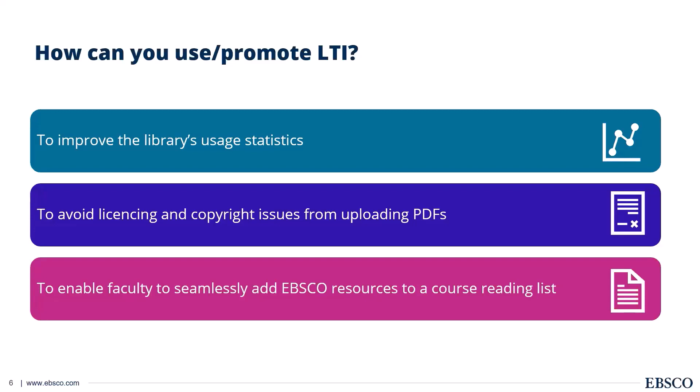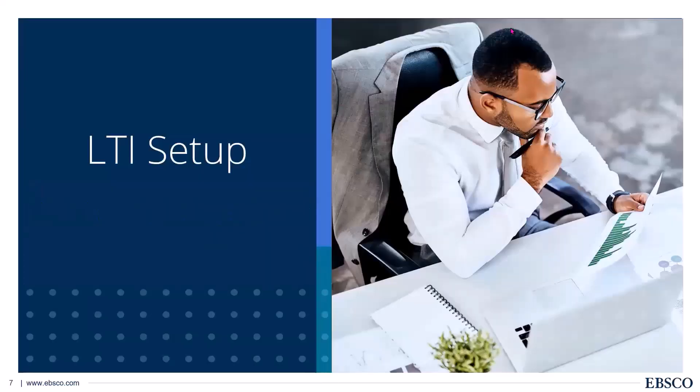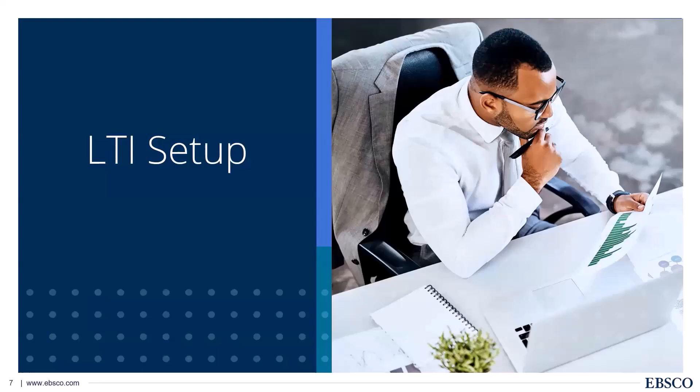And really the best case studies I've seen of libraries working to improve use of statistics, it comes from a faculty library relationship and embedding those library resources in the course materials from day zero. And once you do that, you're guaranteed to see more usage statistics against it. So a really key factor here in that faculty library relationship. Next up, we're going to talk a little bit about the LTI setup process.